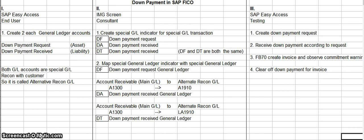After you have created and mapped your general ledger accounts, you need to test it, and that is done in the SAP Easy Access screen. The first thing you do is create a down payment request. The second is to receive the down payment according to the request. The third is to create an invoice to the client and observe the commitment warning. The fourth is to clear off the down payment for the invoice.